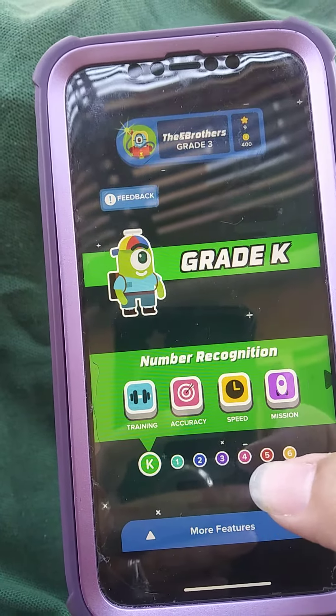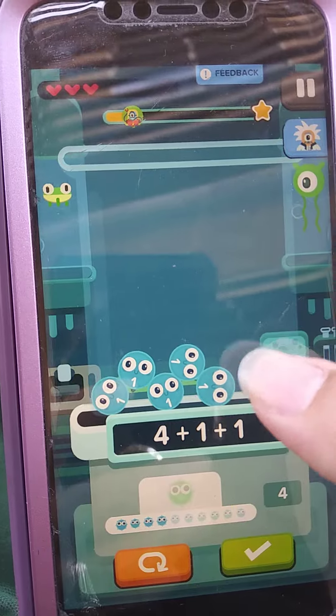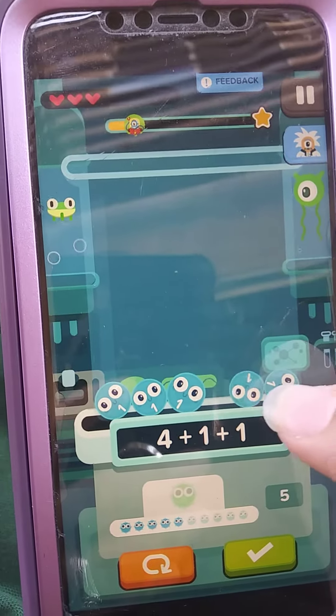Four plus one is five, so you push five balls — one, two, three, four, five. Fantastic! I really love this app because it goes from kindergarten all the way to sixth grade. My sons play it.